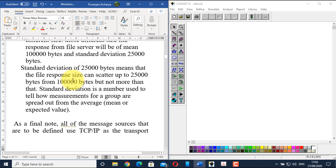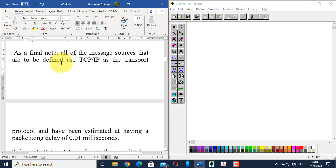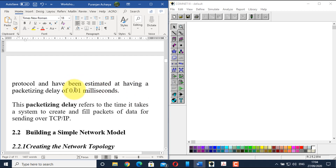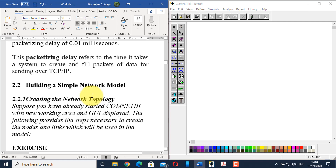Standard deviation of 25,000 bytes means the file response size can scatter up to 25,000 bytes from 1 lakh bytes, but not more. Standard deviation tells how measurements for a group are spread from the average mean. Distributions are probability distribution functions that generate random numbers — there are many types including normal and uniform, each with its own parameters. All message sources use TCP/IP protocol with an estimated packetizing delay of 0.01 milliseconds, referring to the time it takes a system to create and fill packets of data for sending over TCP/IP.